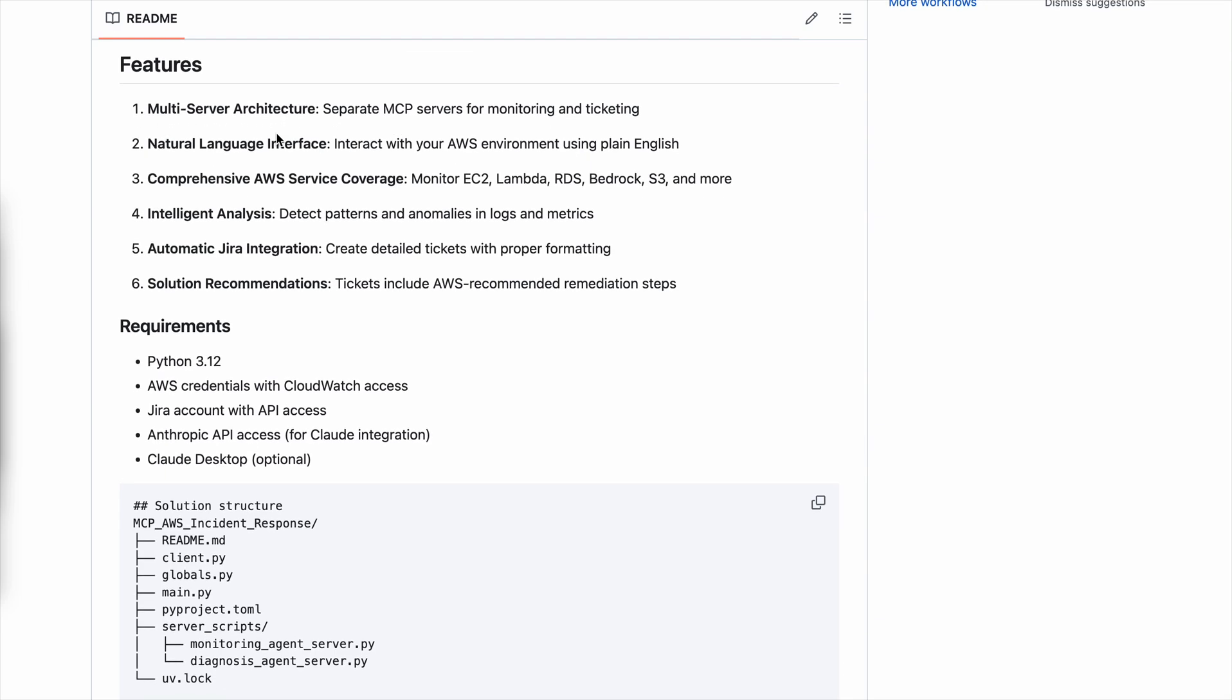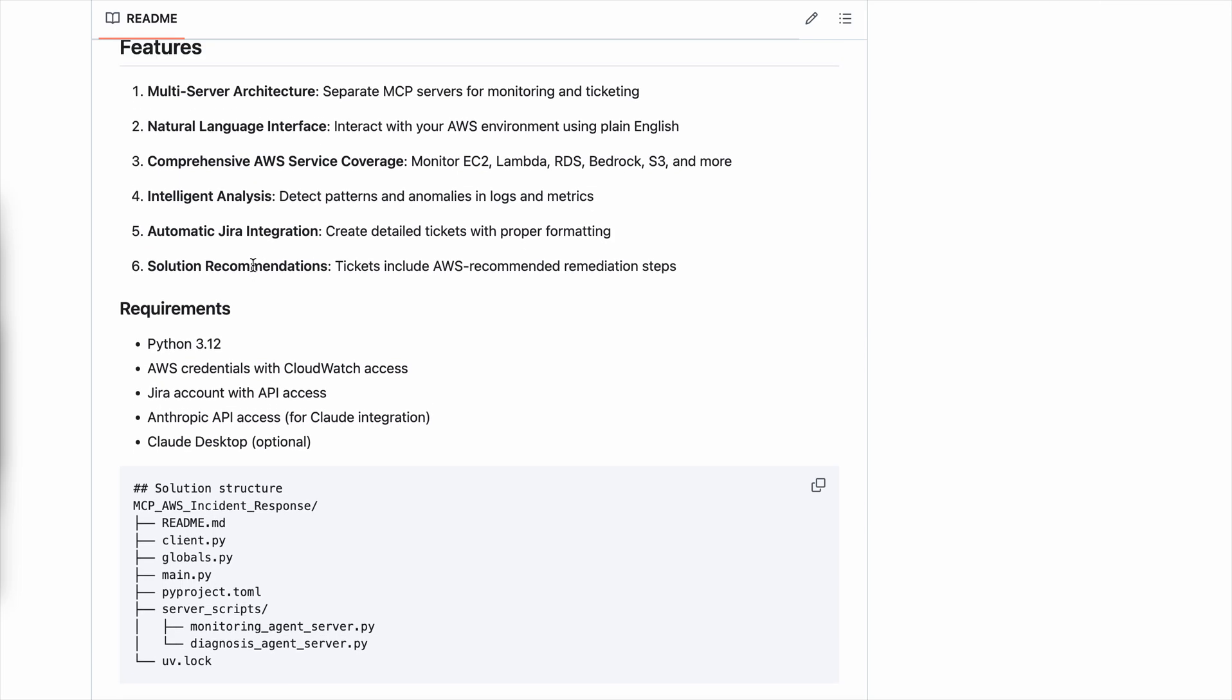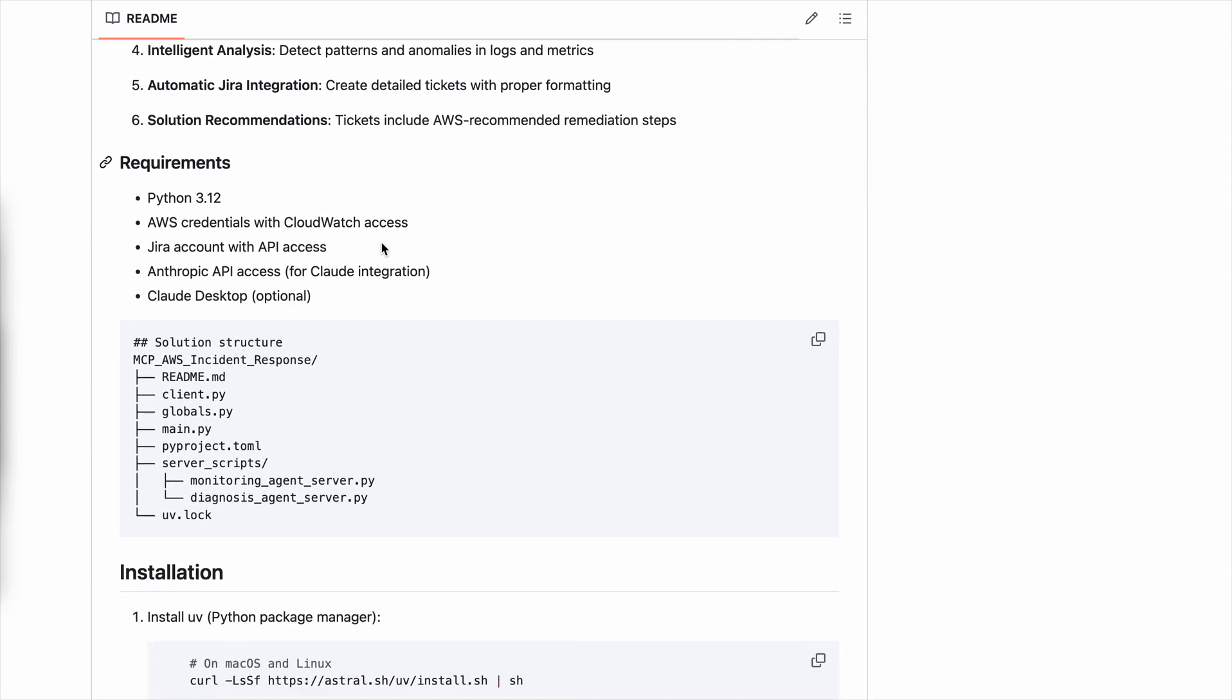It has a natural language interface. You have different ways to run the solution, either through the client or through the Claude desktop that we will be seeing in the demo today. You'll be able to do everything through natural language. You can monitor different AWS services. There will be intelligent analysis, which comes with the power of whichever LLM you are using within your host. In this case, I will be using Claude 3.7 Sonnet, which is Anthropic's latest and greatest model. The other components are just creating the Jira ticket with some solutions to that.